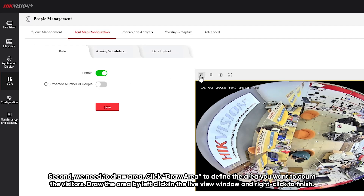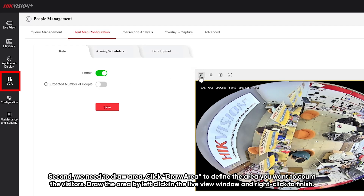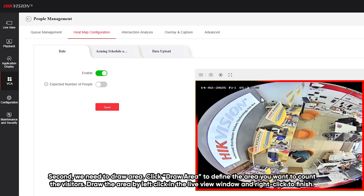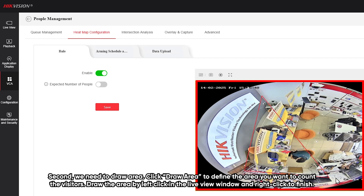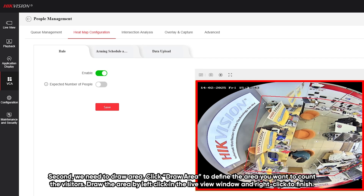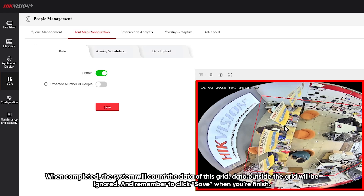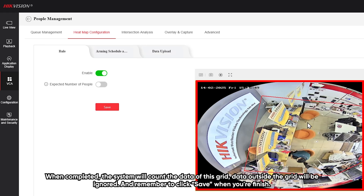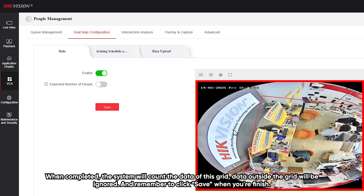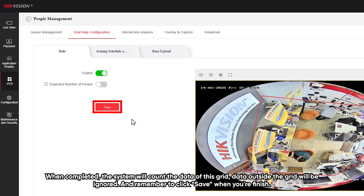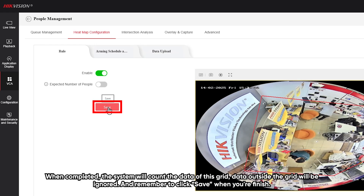Second, we need to draw an area. Click Draw Area to define the area you want to count visits in. Draw the area by left-clicking in the left view window, then right-click to finish. When complete, the system will count the data within this area. Data outside the area will be ignored. Remember to click Save when you are finished.